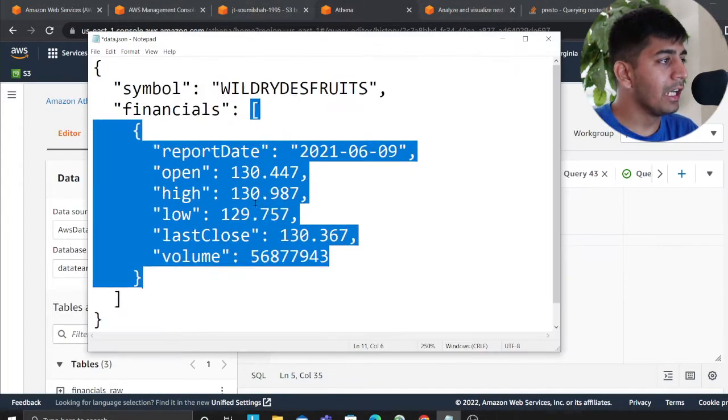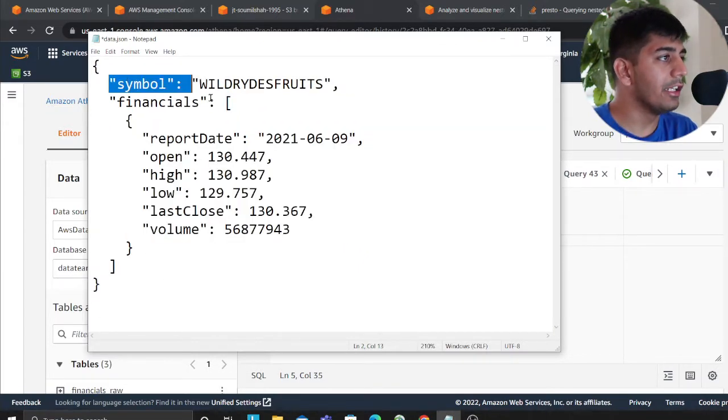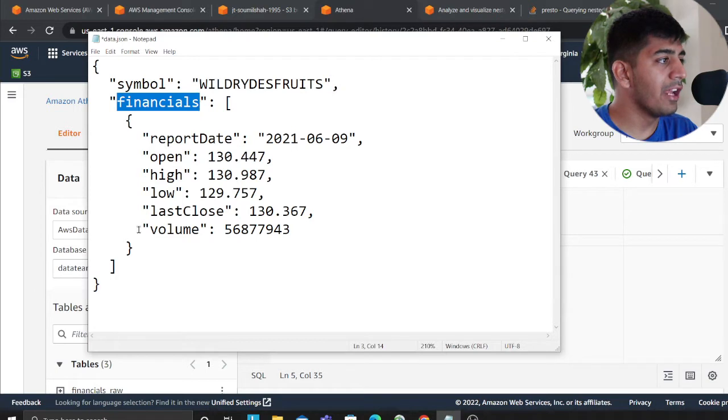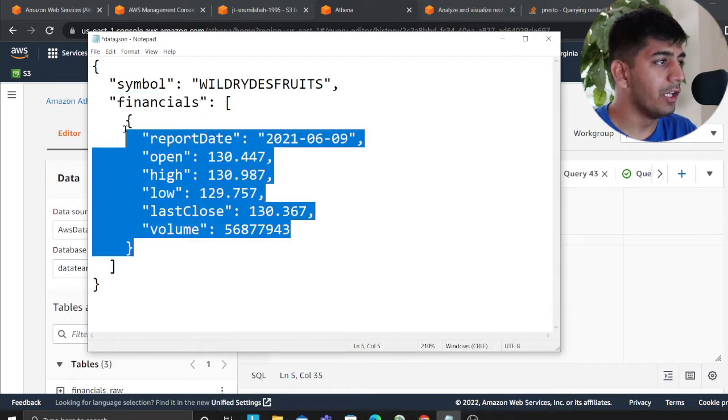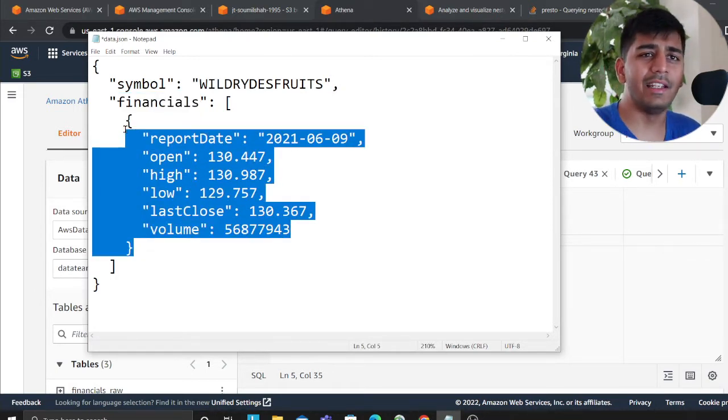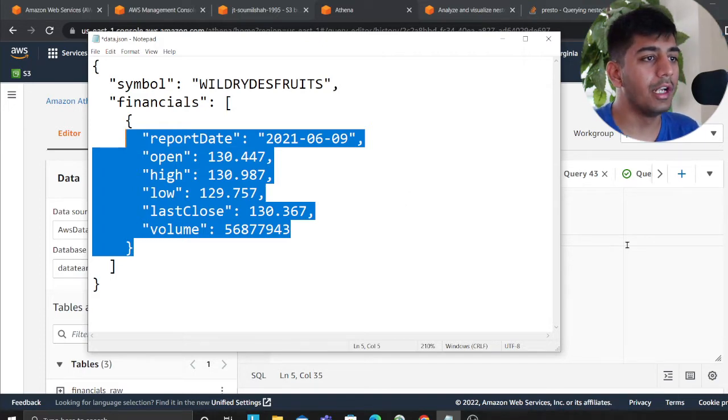First thing I want to show you is this is how the JSON looks like. We have a key called symbol and then we have an array called financial and here we have nested objects. Say I want to query this data without performing any ETL and just for exploratory purposes. So how do I do that?